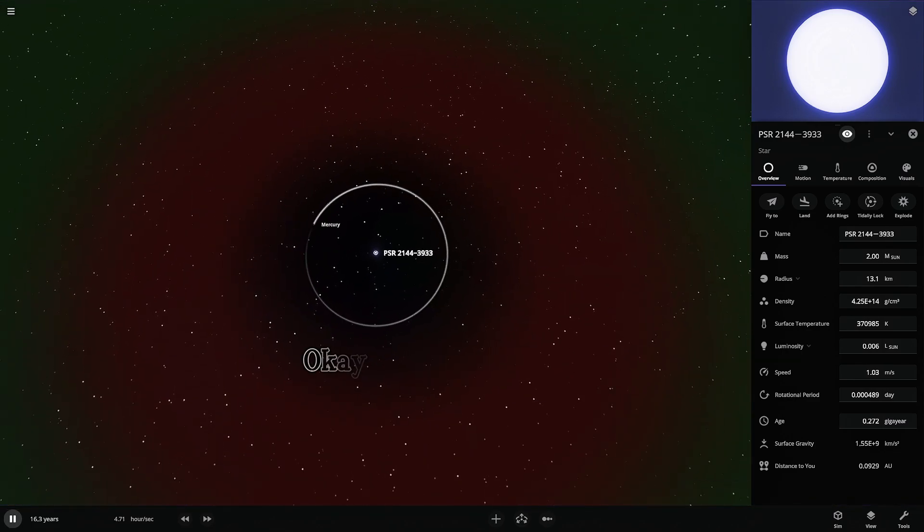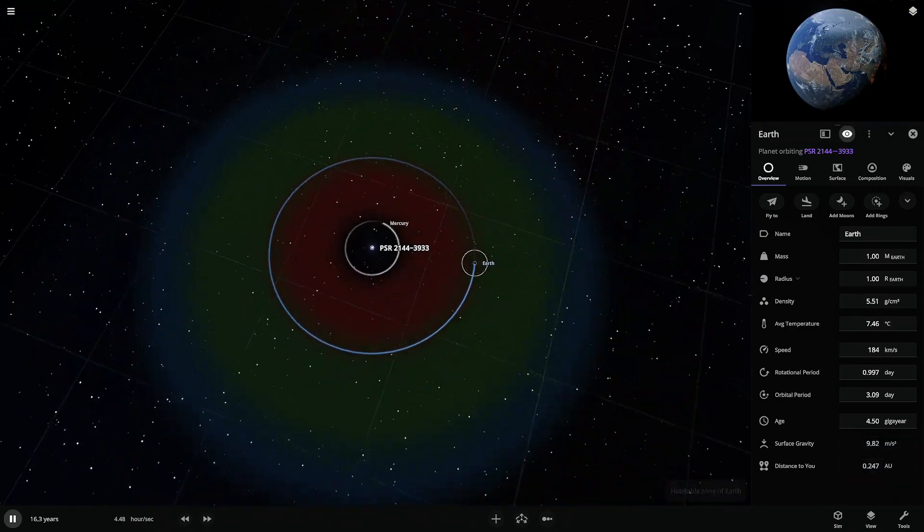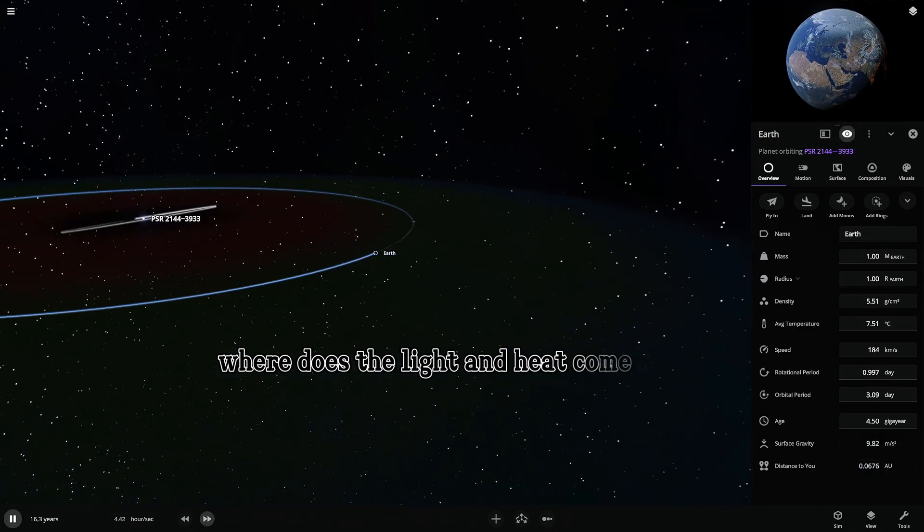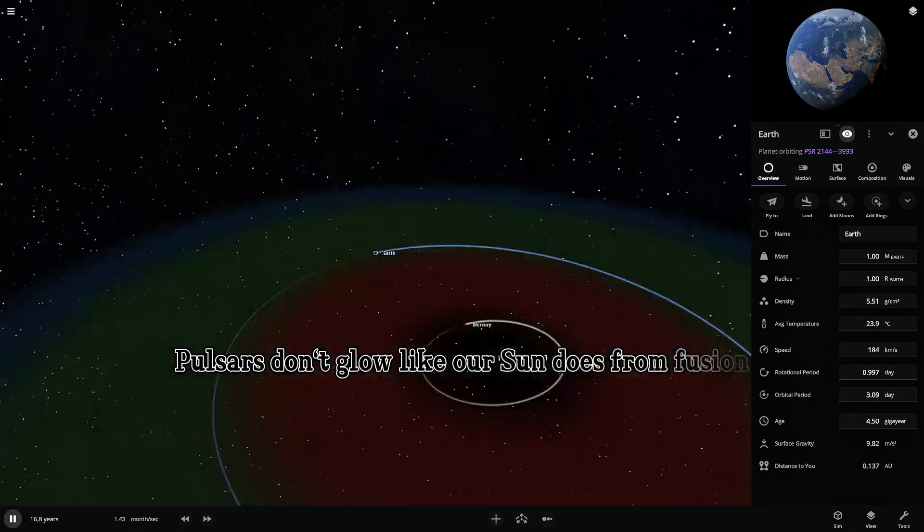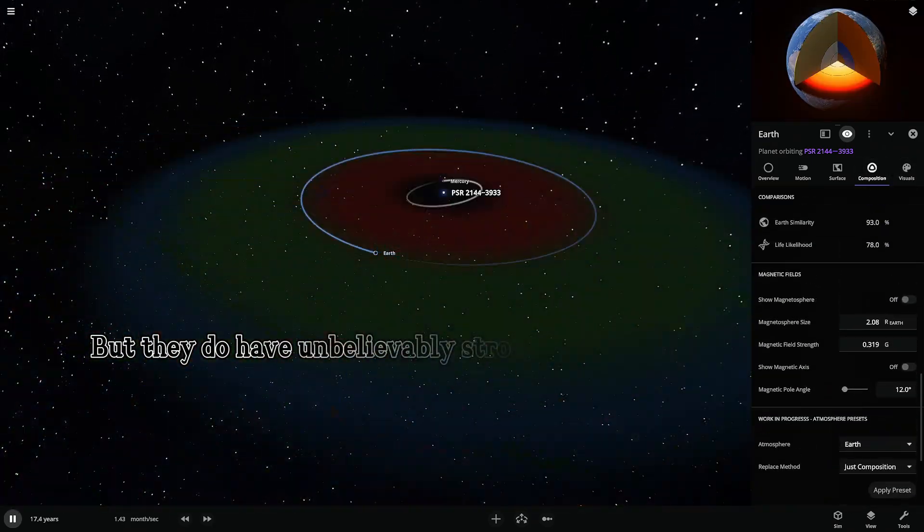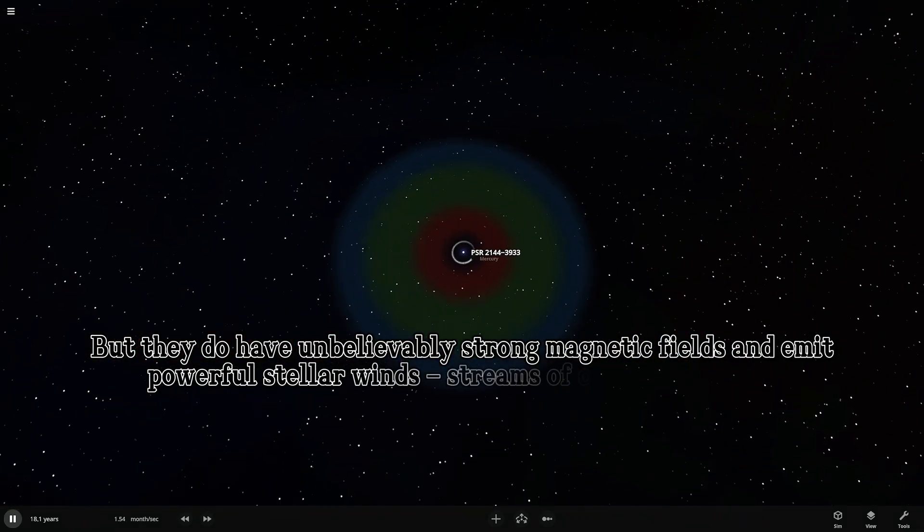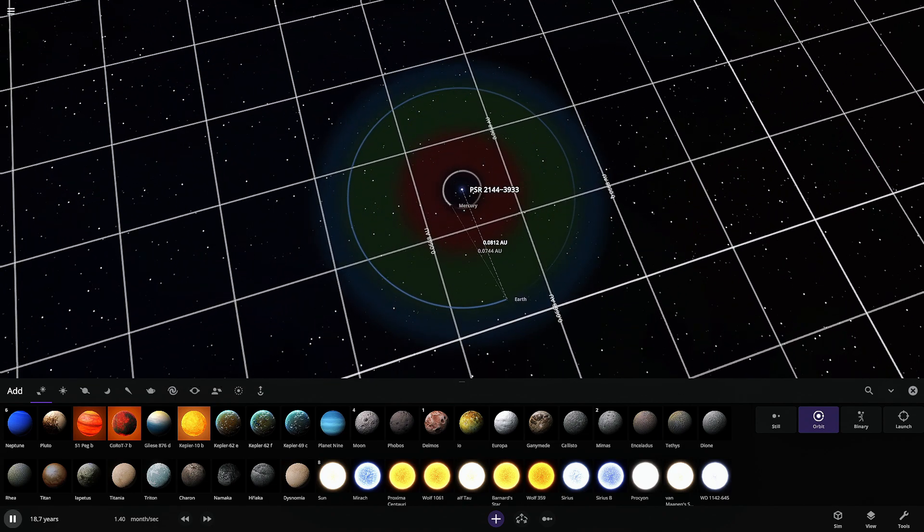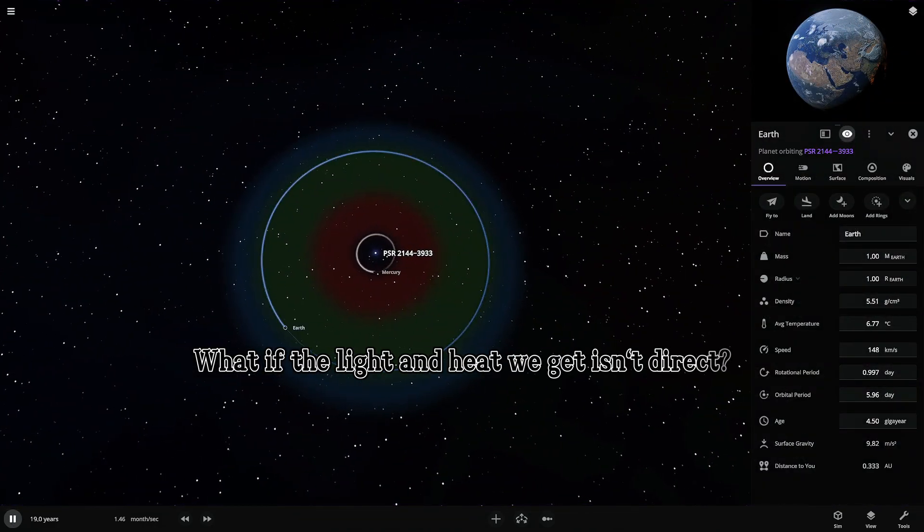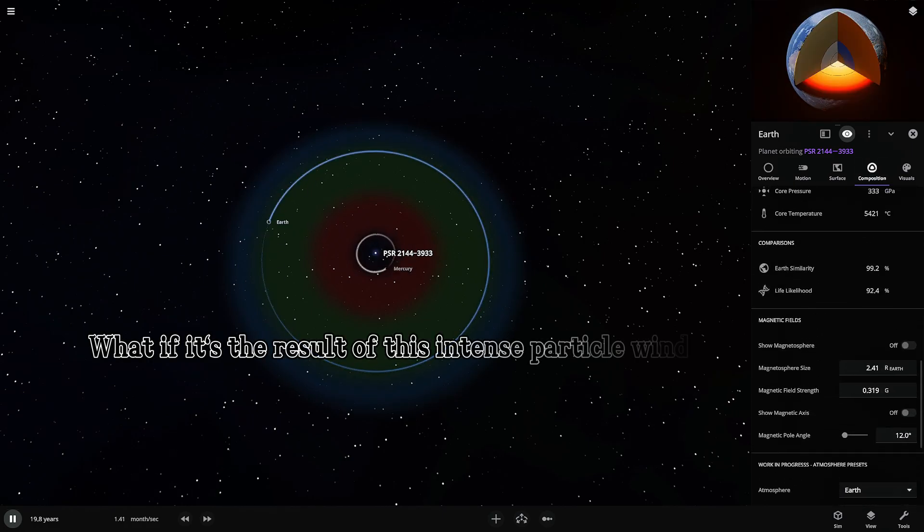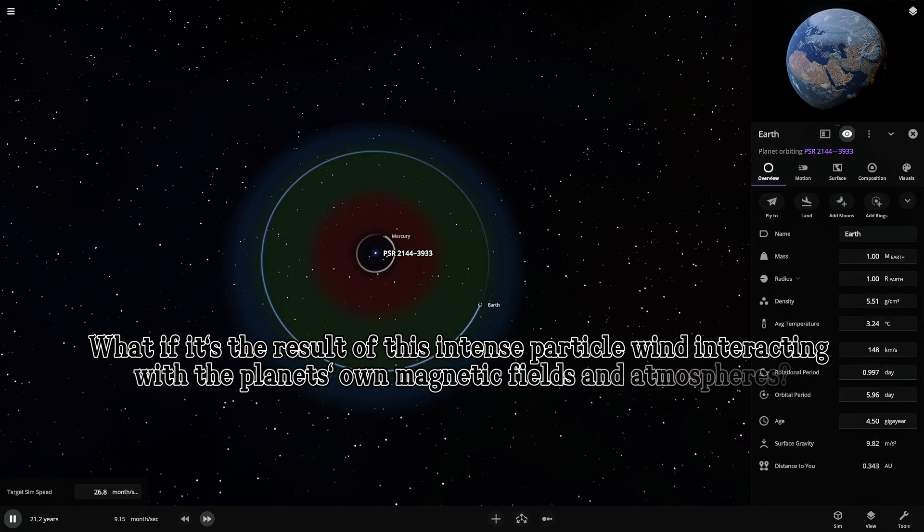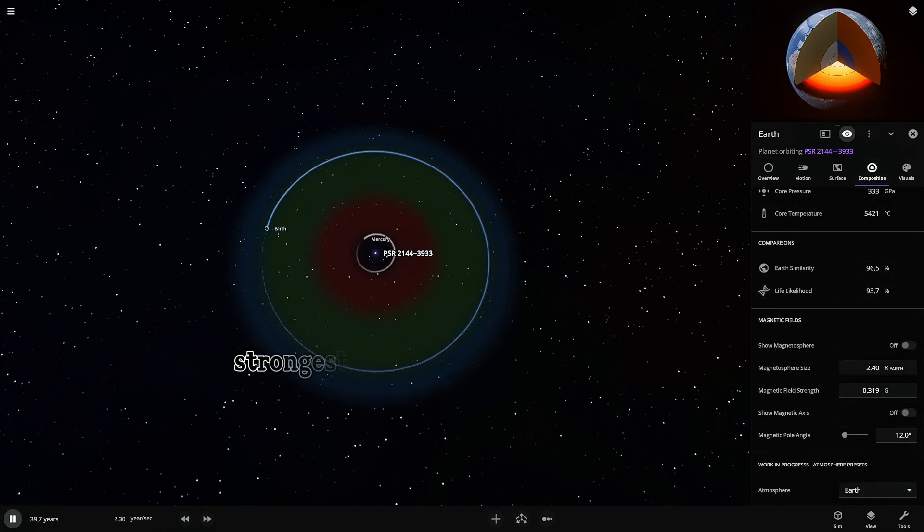Okay, so first big question. If it's a pulsar, where does the light and heat come from? Pulsars don't glow like our sun does from fusion. But they do have unbelievably strong magnetic fields and emit powerful stellar winds, streams of charged particles. What if the light and heat we get isn't direct? What if it's the result of this intense particle wind, interacting with the planet's own magnetic fields and atmospheres? A kind of induced glow and warmth, strongest on the side facing the pulsar.